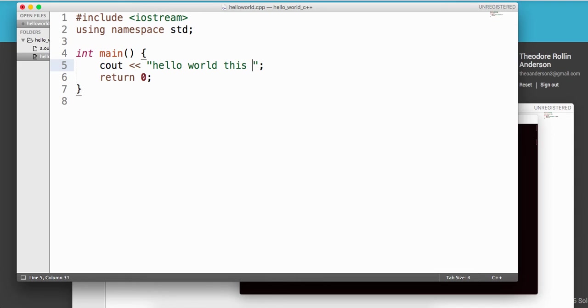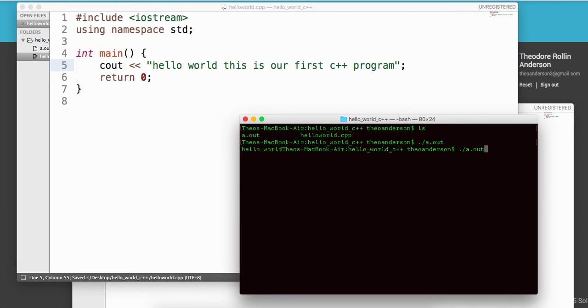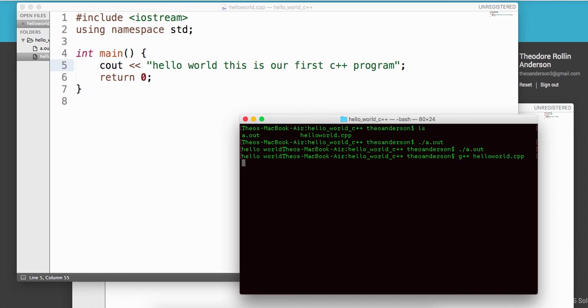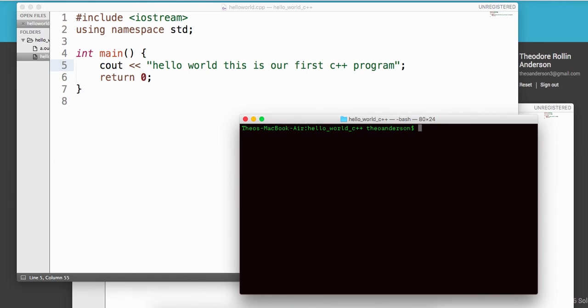Hello world. This is our first C++ program. We can run it again. Oh sorry, we're going to compile it again. Let's compile it again, let's list out and we'll do a.out, run it again. Hello world. This is our first C++ program. Cool guys.